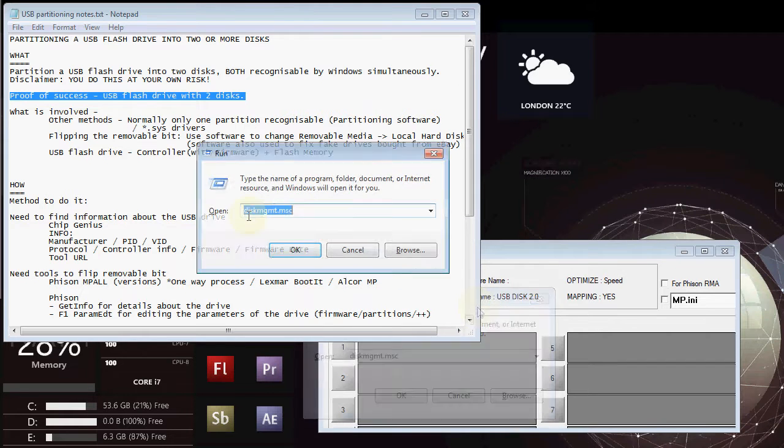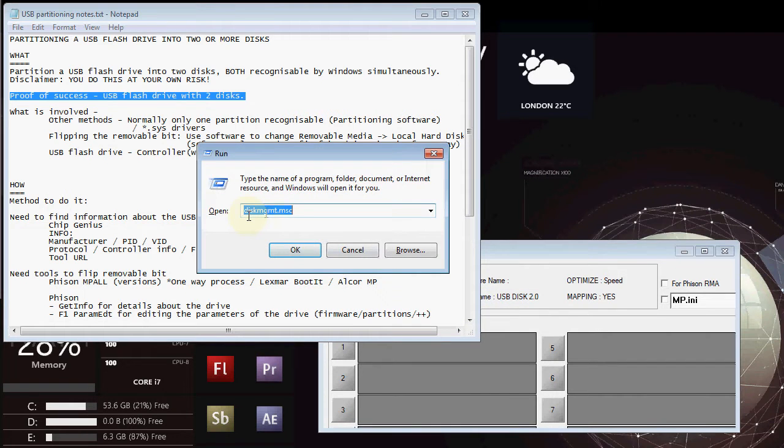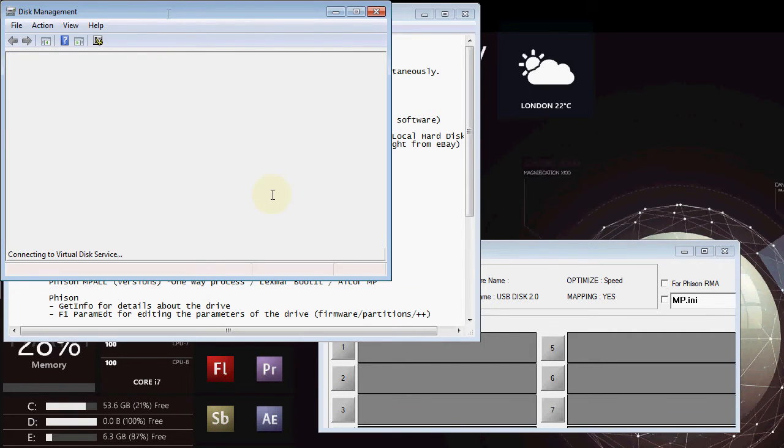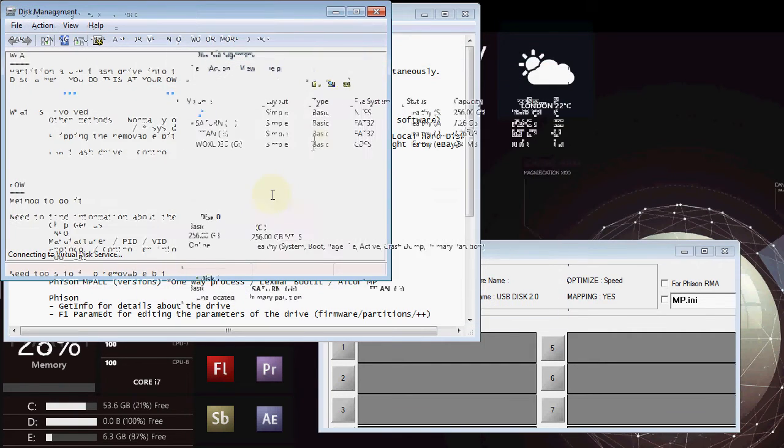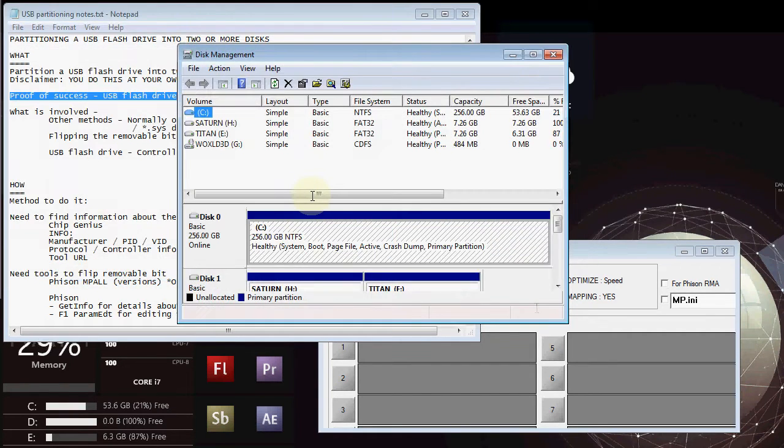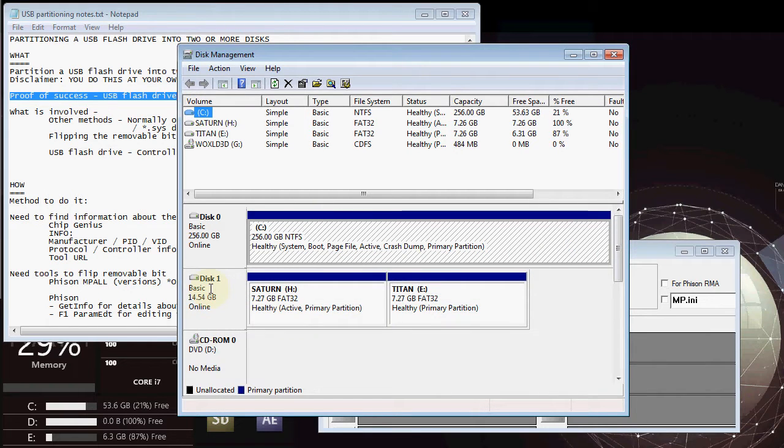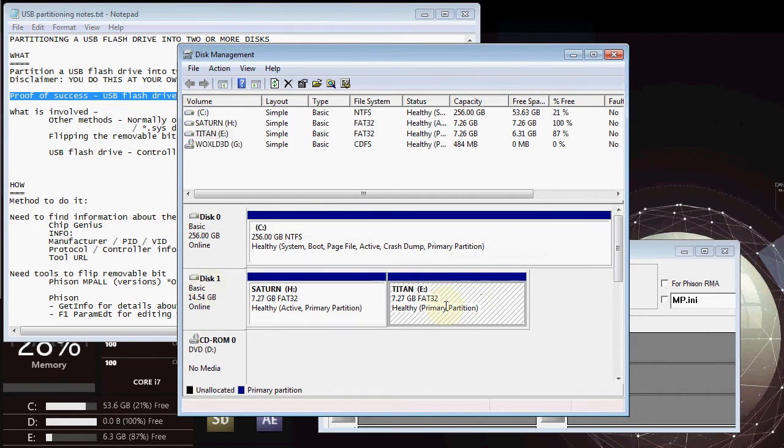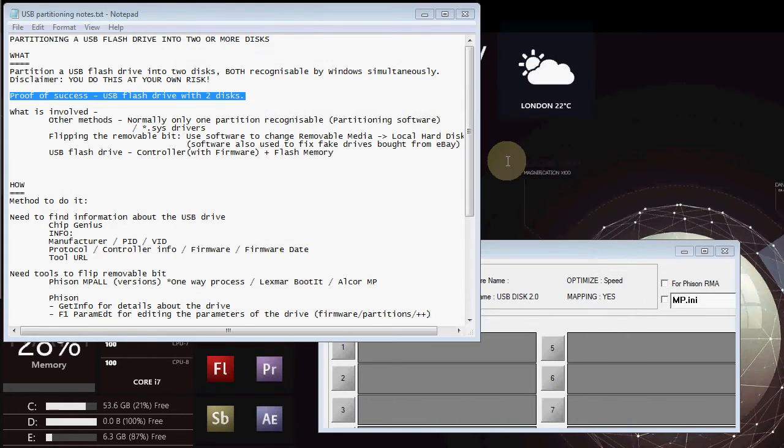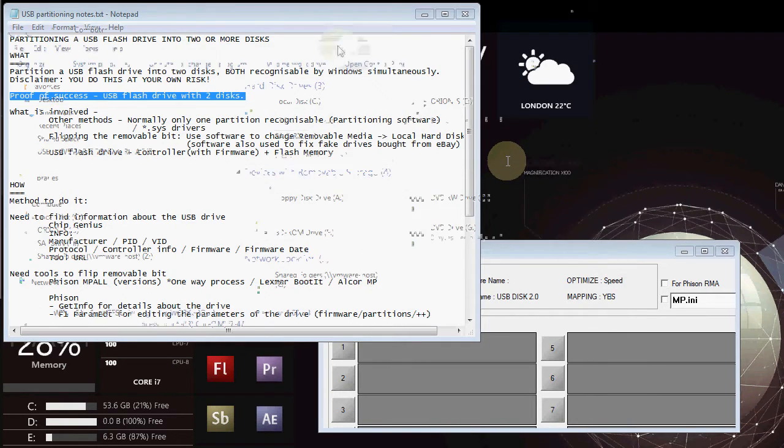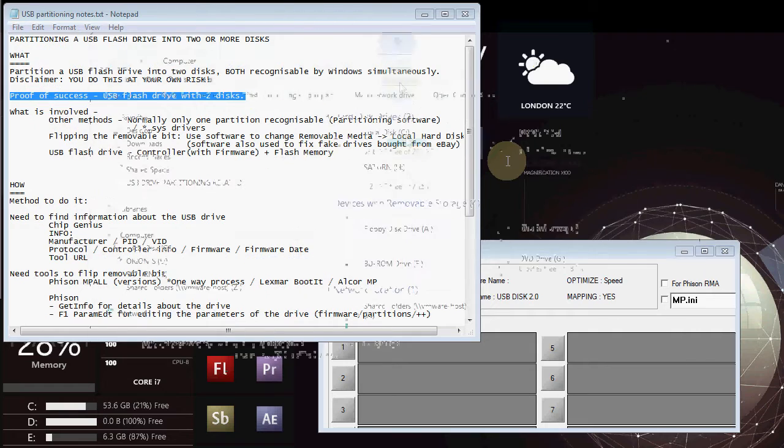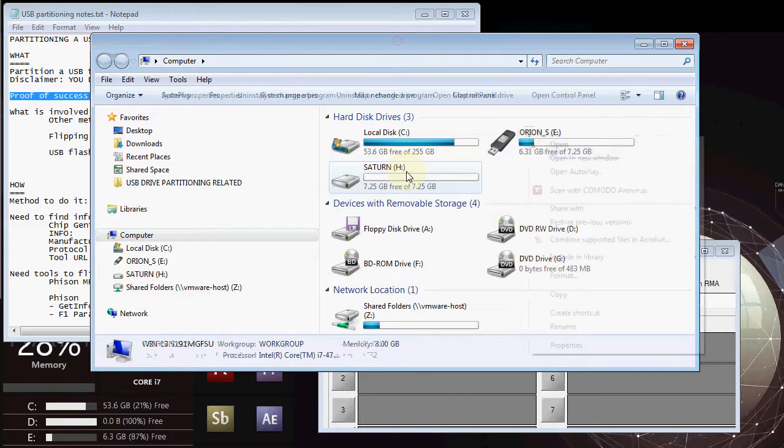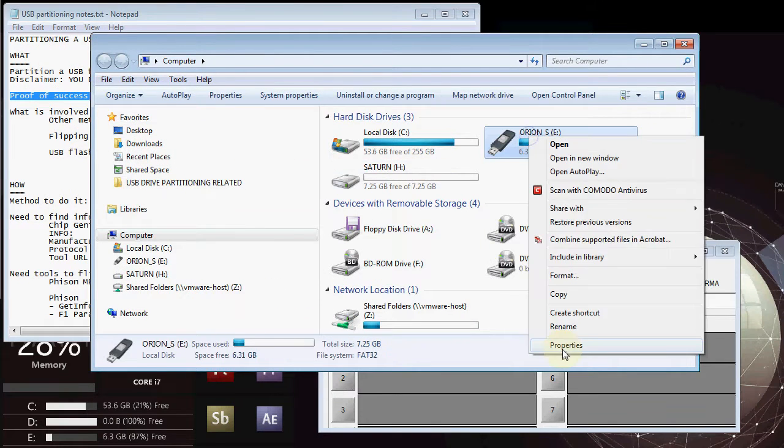Further evidence of that, if I run diskmgmt.msc, the drive management program inside of Windows, you can see down here there's one disk and it has these two partitions on there, both detectable by Windows. I'm going to open up the computer and you can see here, here they are both of them.